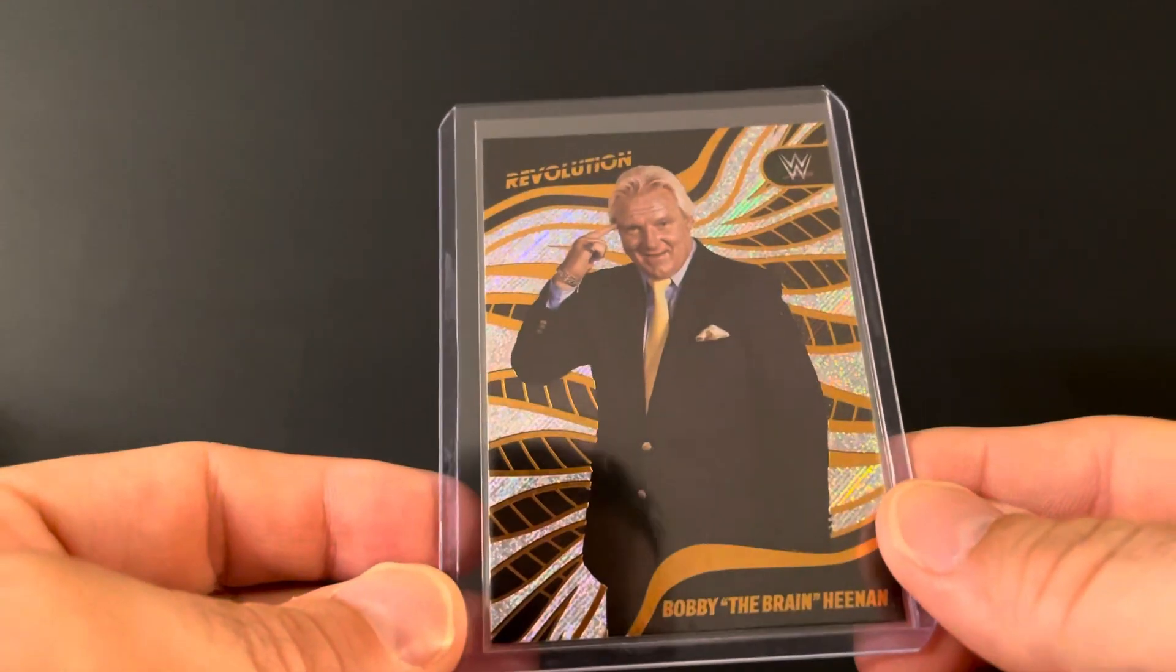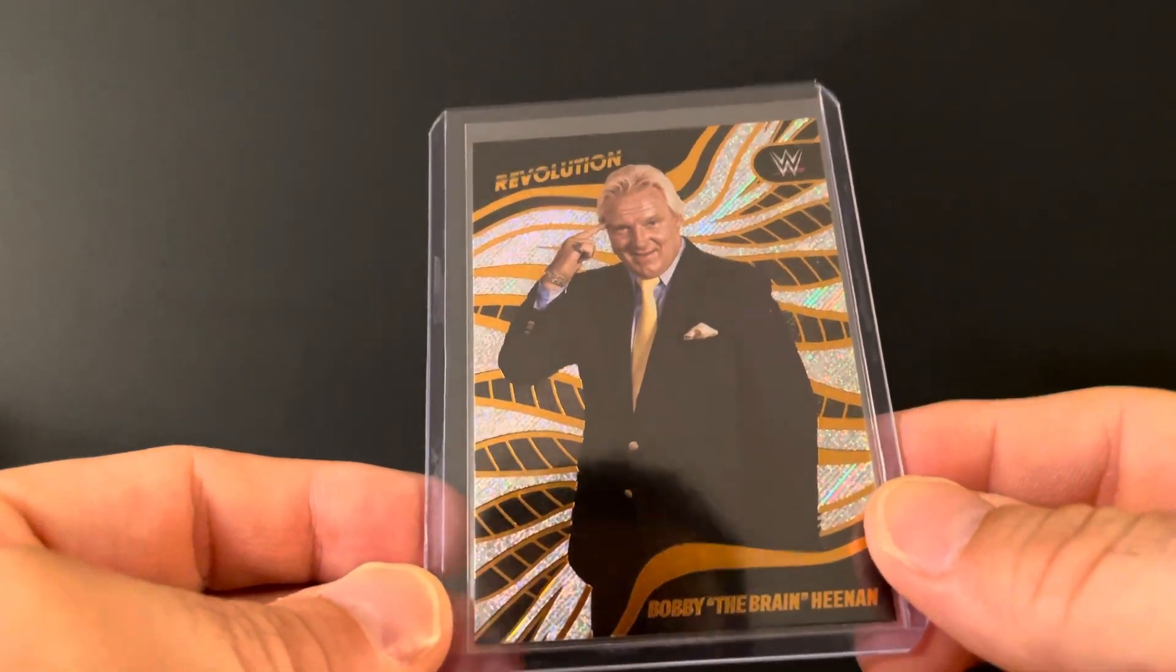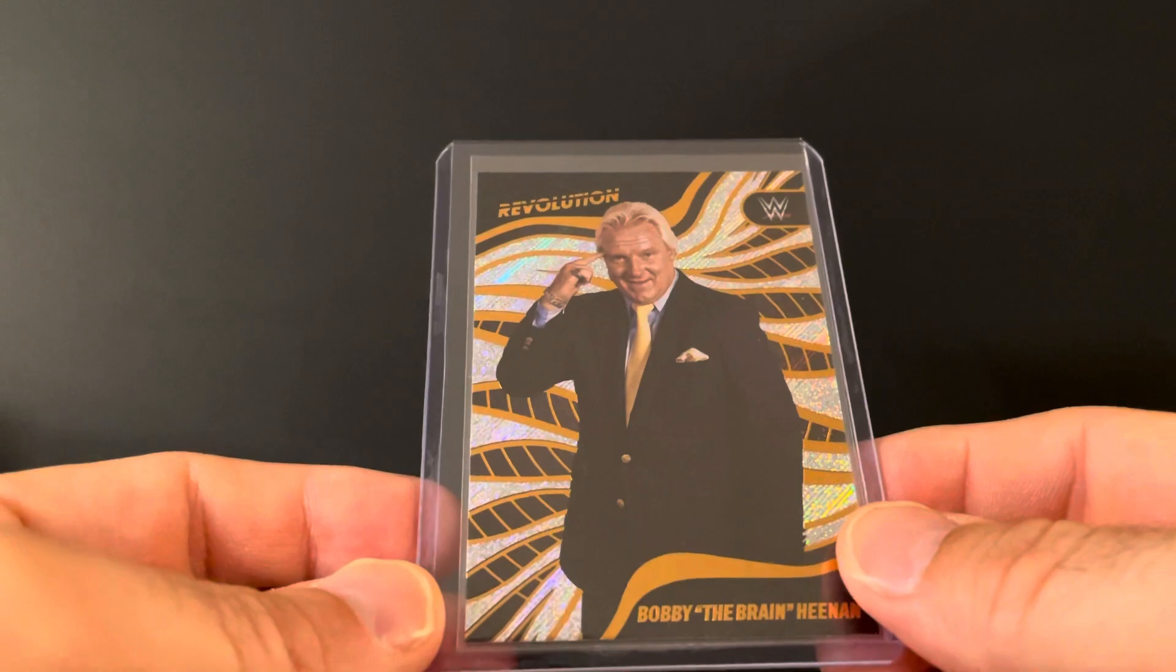For me, my own personal opinion, there's no better commentary team than Gorilla and Bobby. Gorilla and Jesse was good, but Gorilla and Bobby was hands down the best. Funnier than hell, just everything. They just clicked on all cylinders all the time.